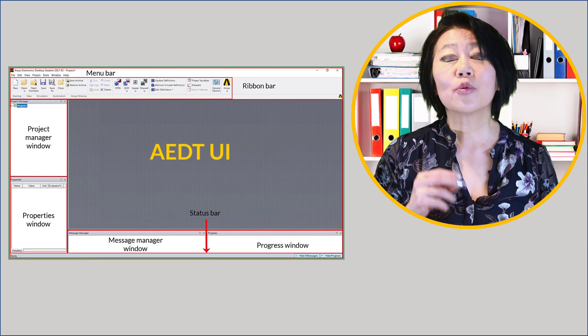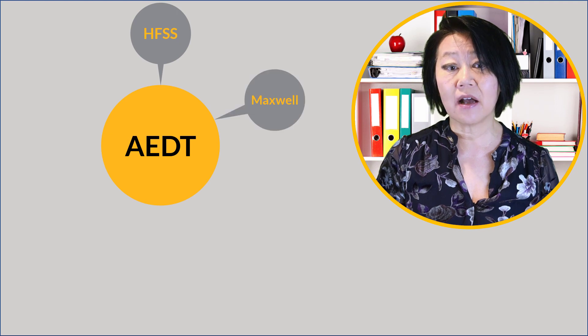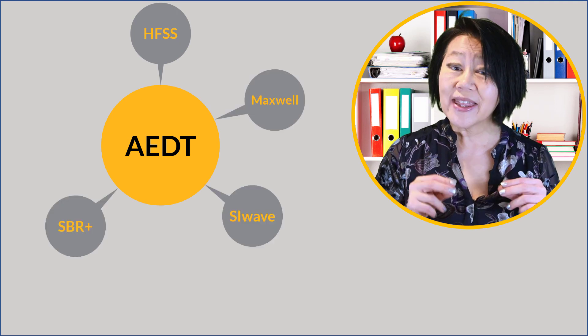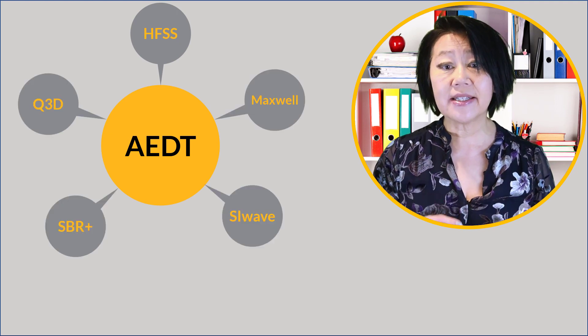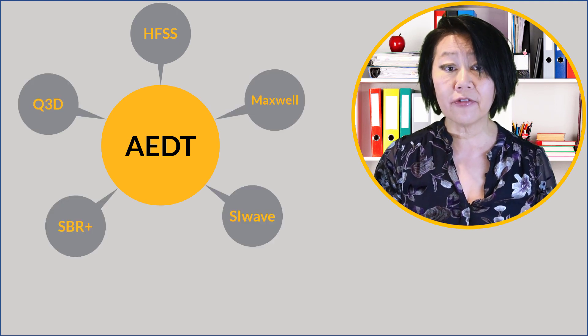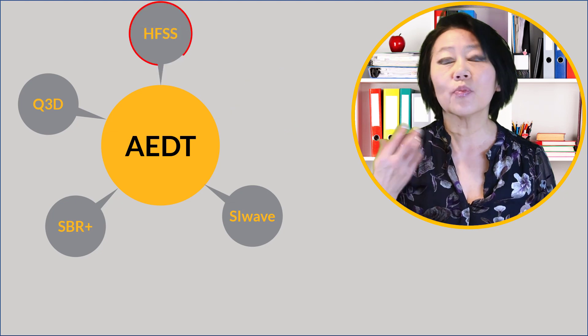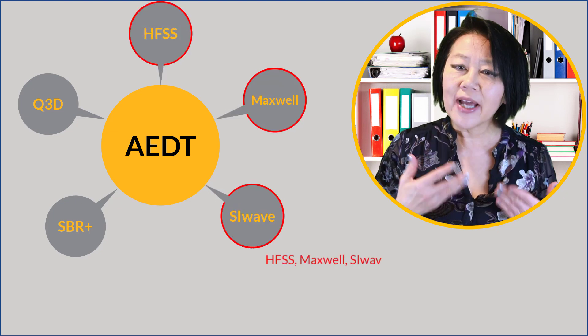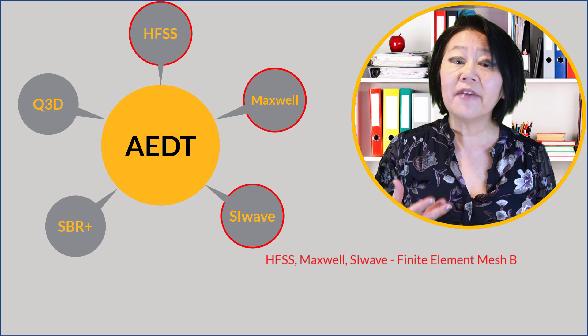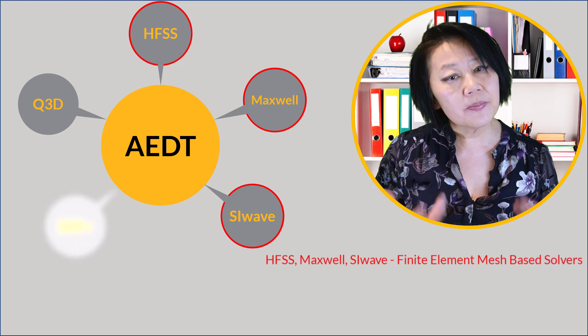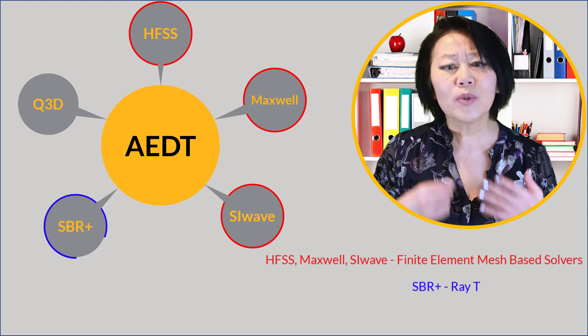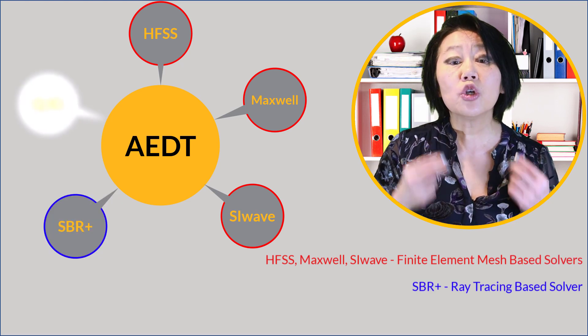ANSYS offers several electromagnetic solvers within this single AEDT user interface. We have HFSS, Maxwell, SI wave, which are finite element FEM based solvers, and SBR plus which is based on ray tracing.